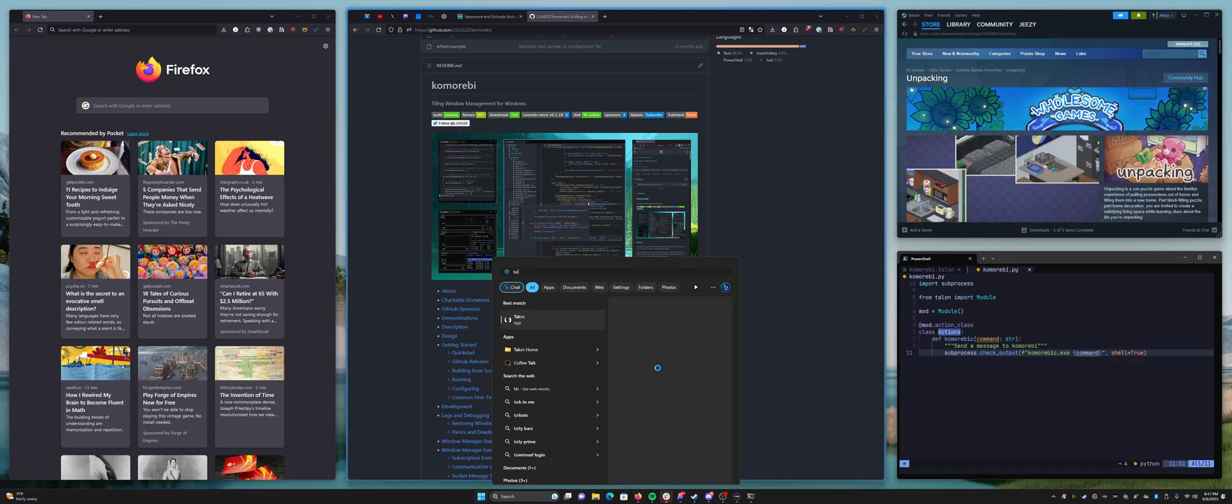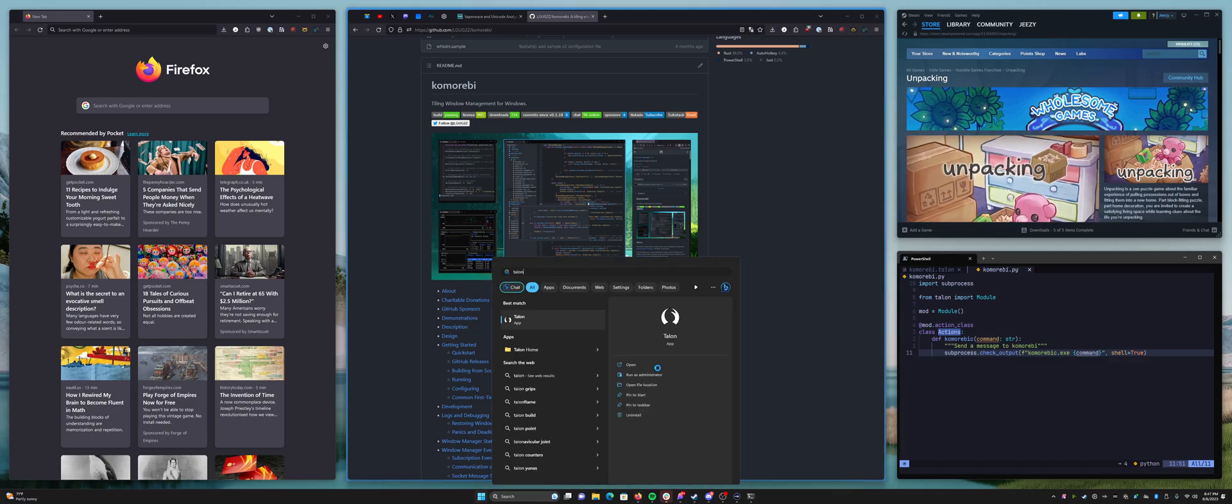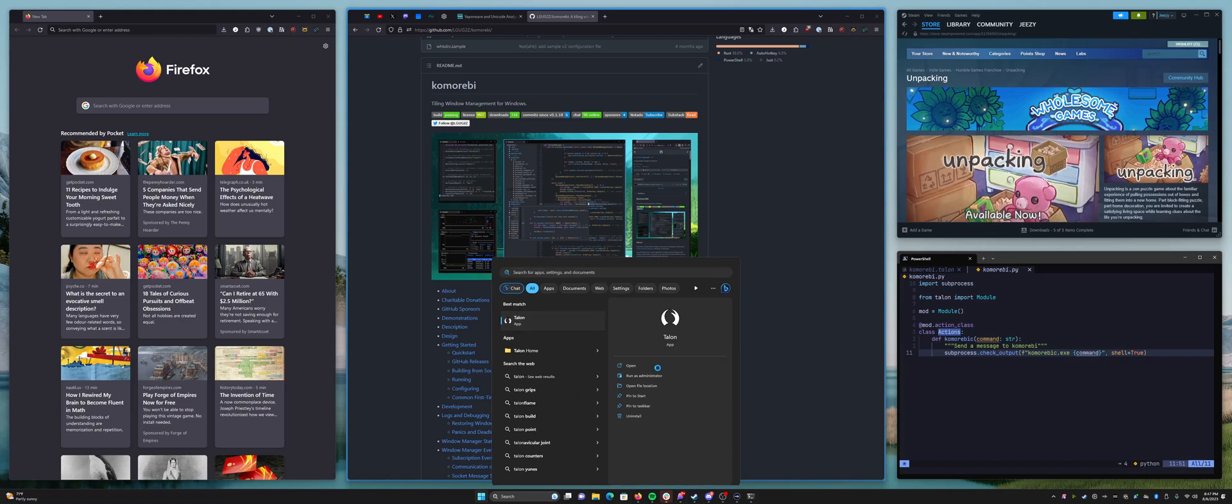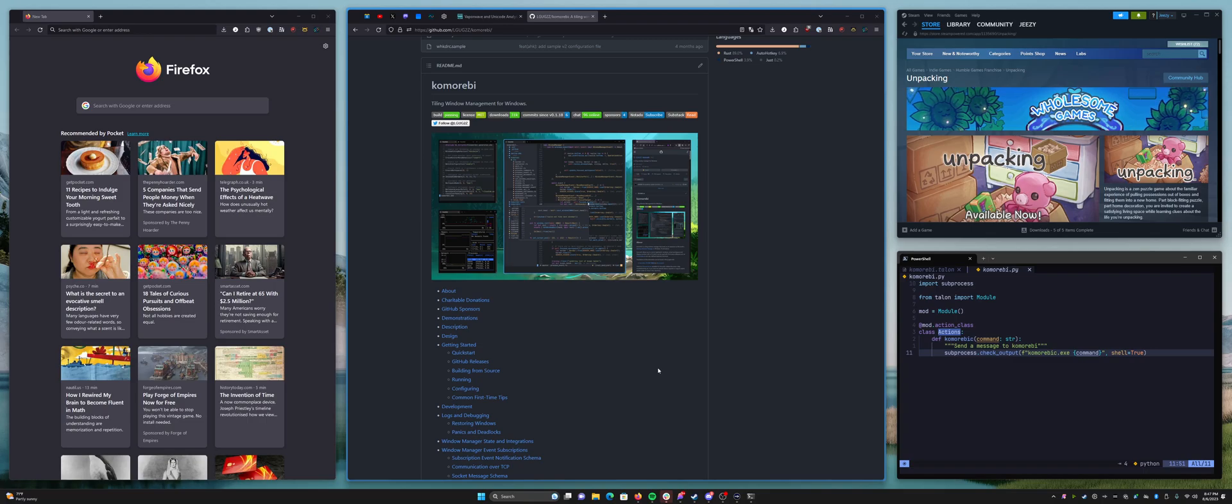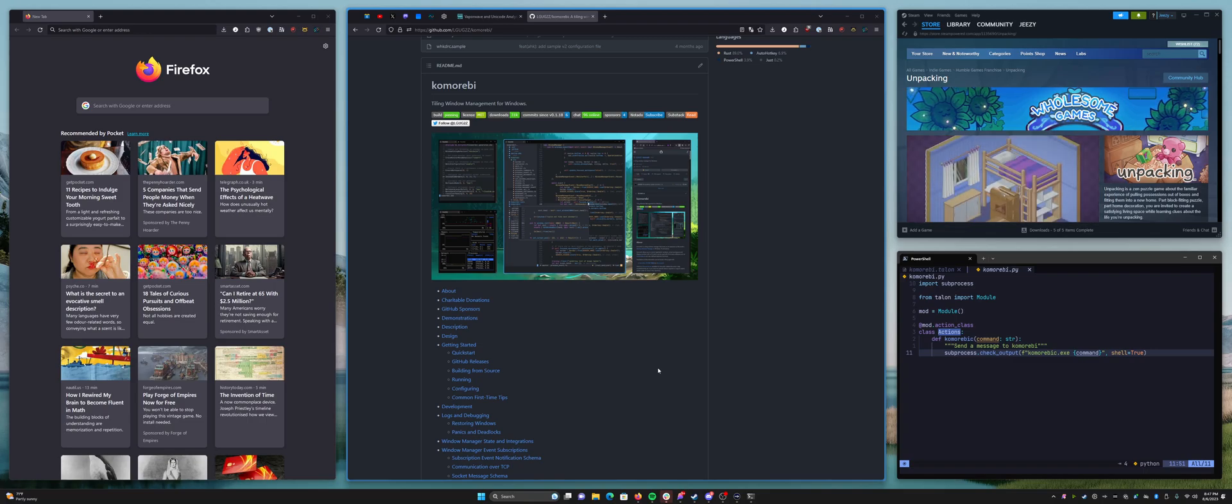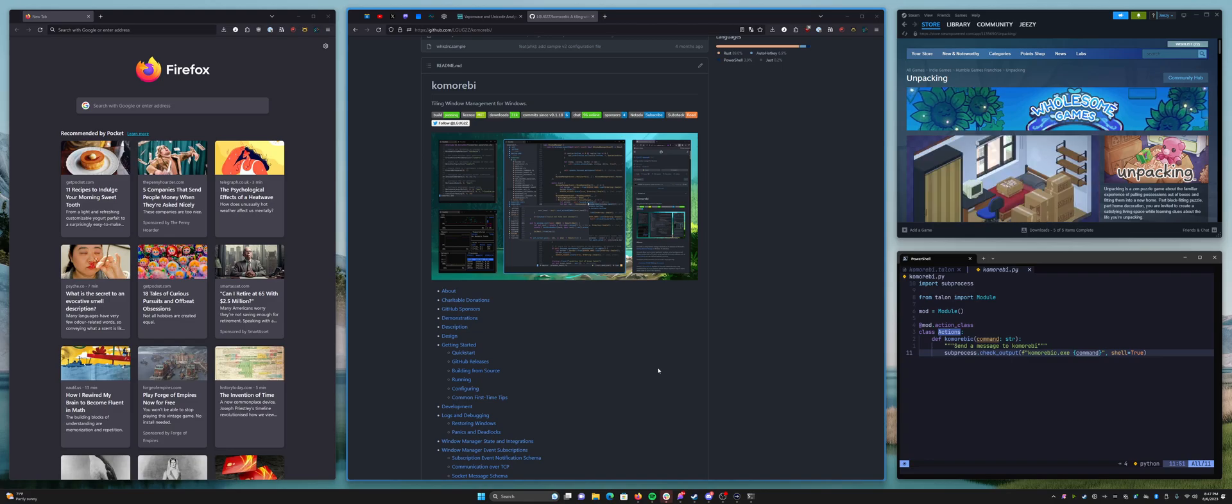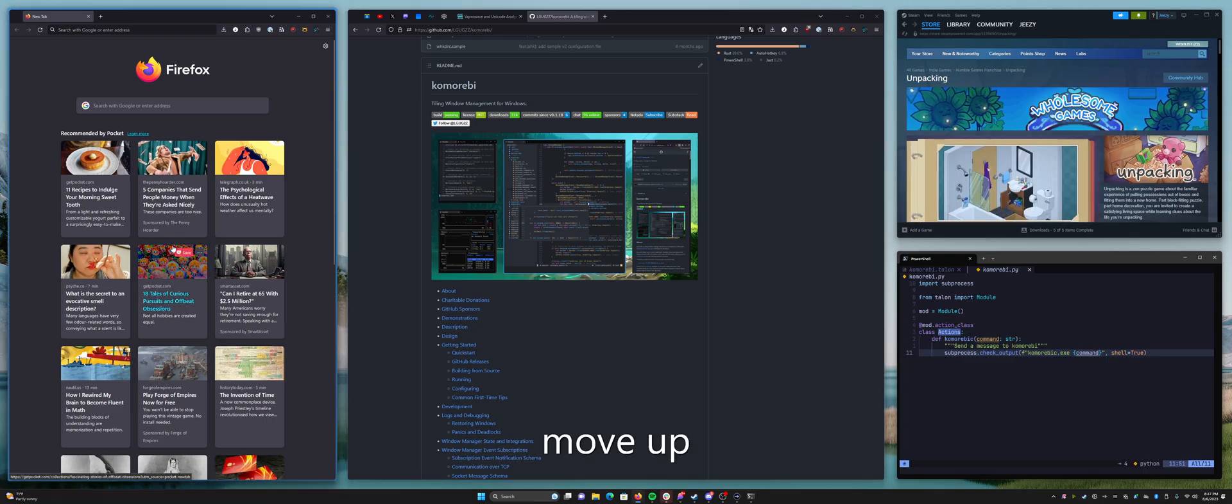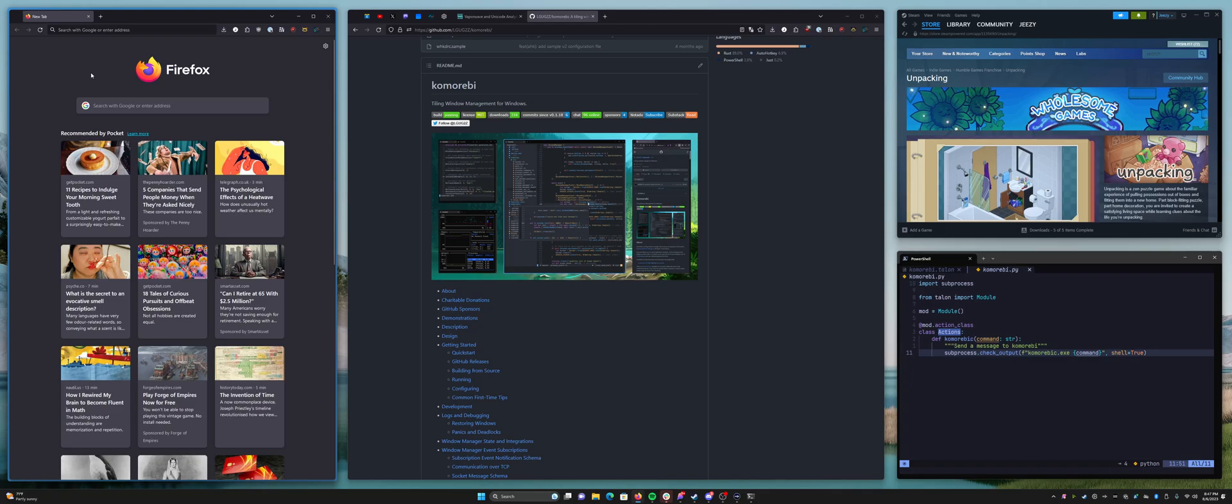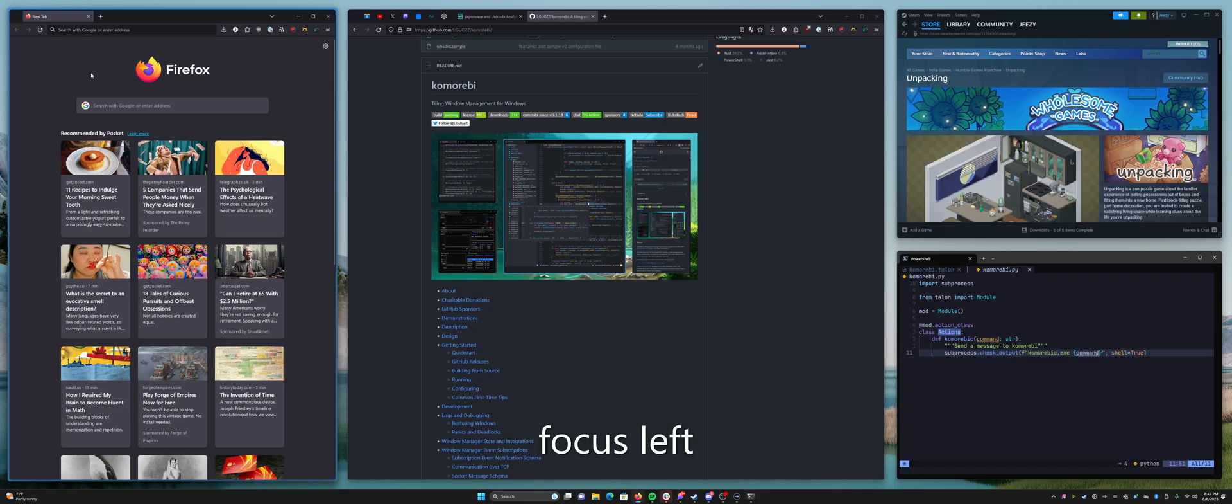So I'm going to launch Talon. Now I haven't fine-tuned this so I'm going to turn it off when I'm done. I'm just going to show off a couple of commands first. Focus left. Focus left. There we go. You can see the focus has shifted to the left.